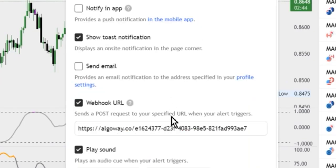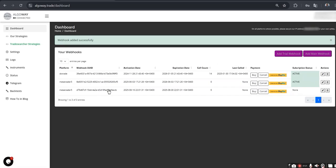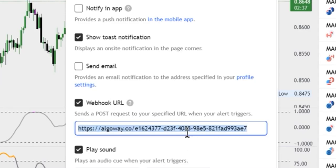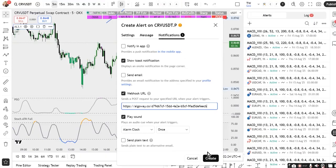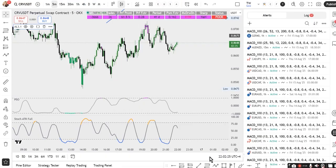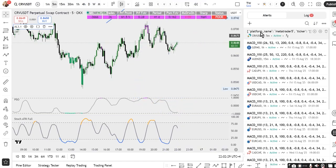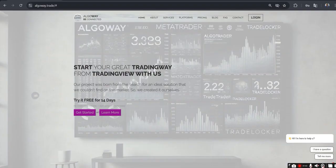Under Notifications, check the box for Webhook URL and paste the address from AlgoWay — just click on it to copy. Detailed examples of JSON templates can be found in our Telegram channel; the link is under this video.